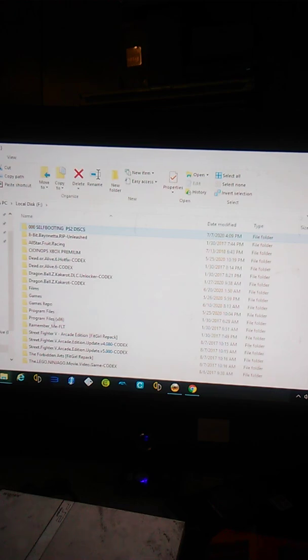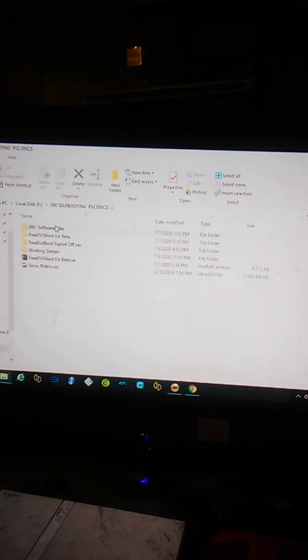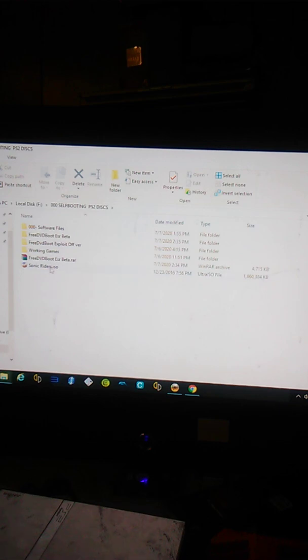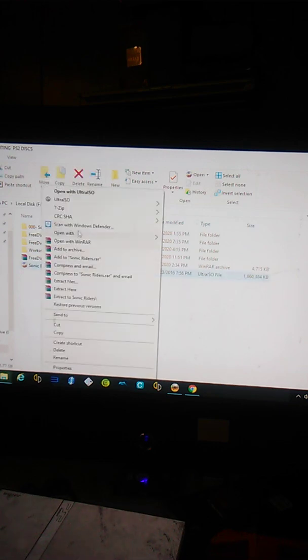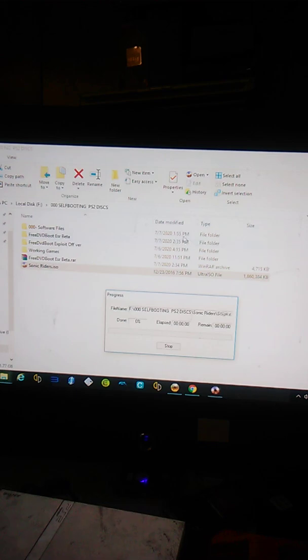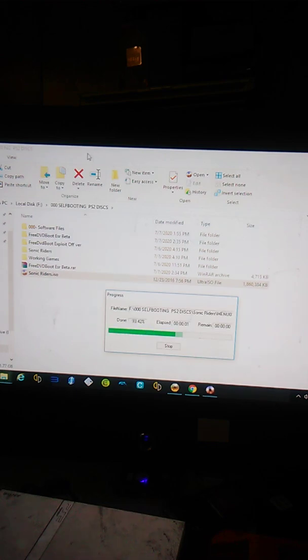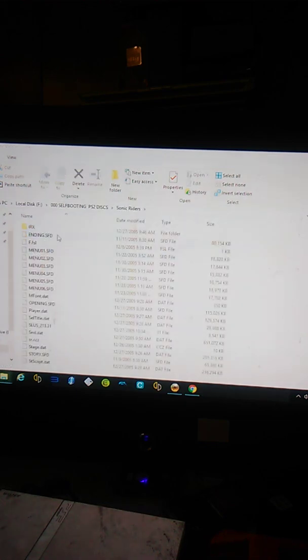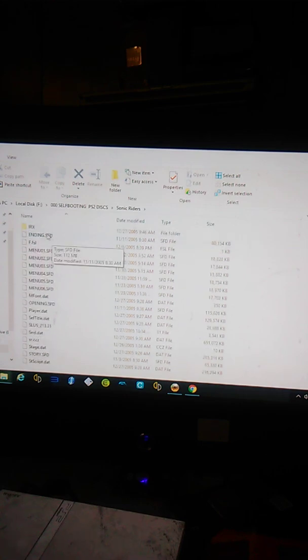Alright, that was a tutorial but it was a little far out. Hopefully this is a little more clear. Simply put, right click image, UltraISO, extract to. Okay, got the game folder, all the files.